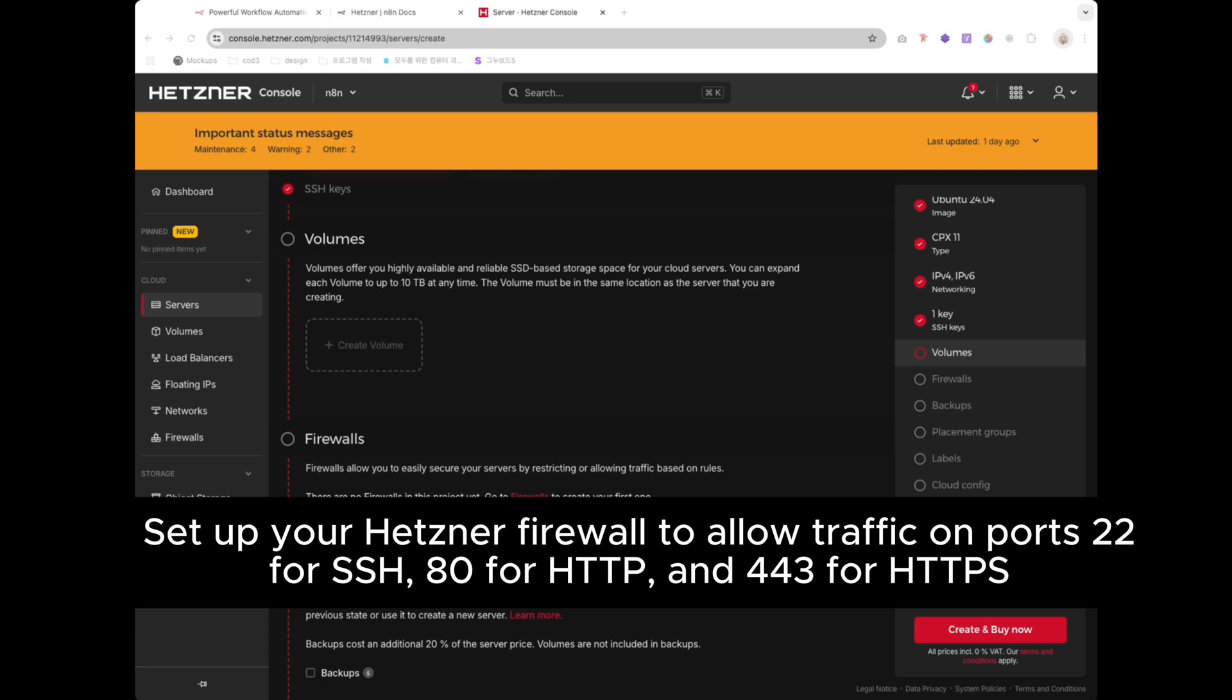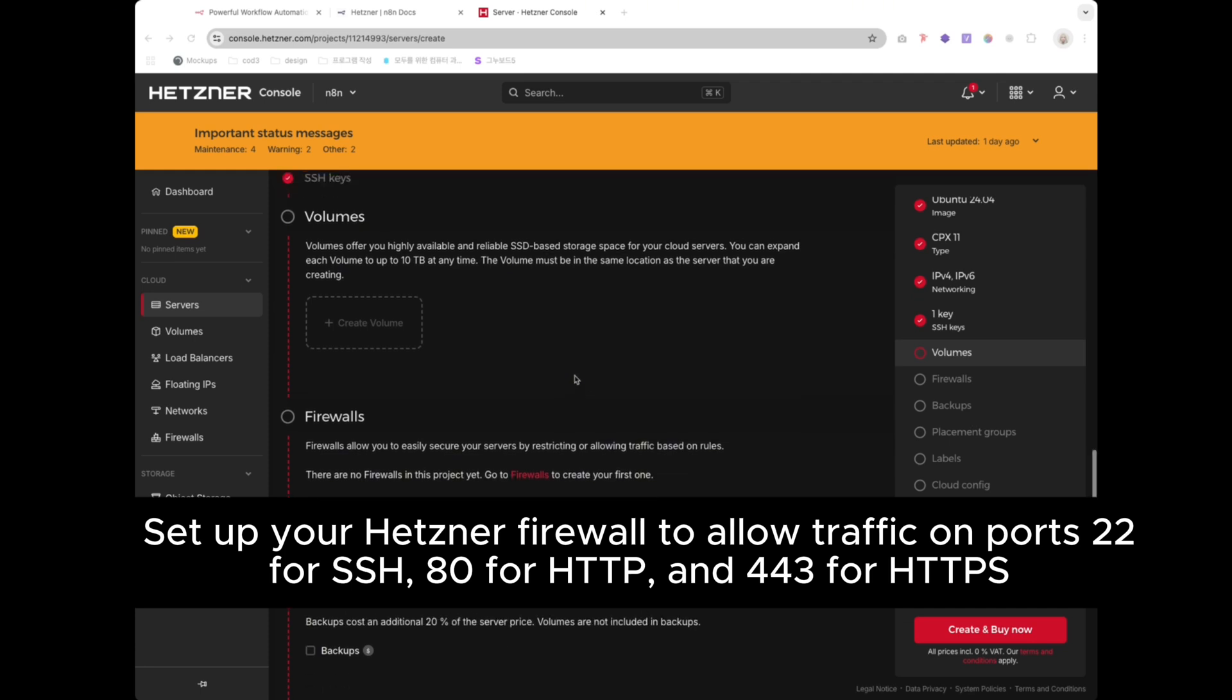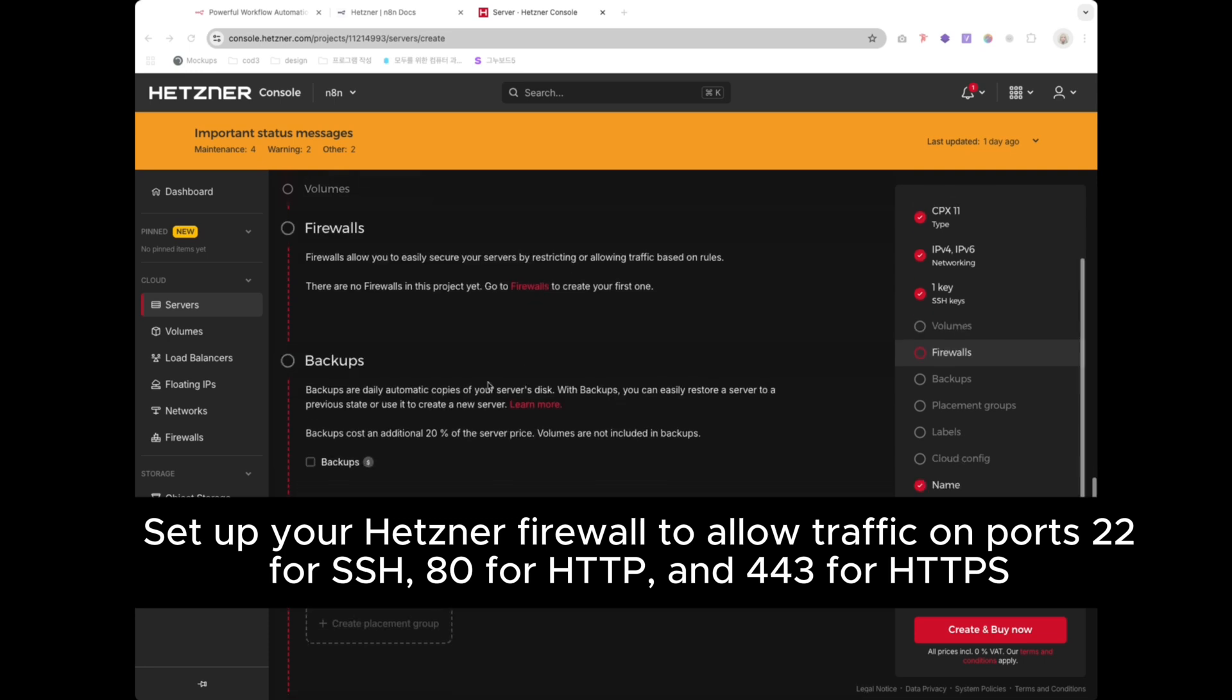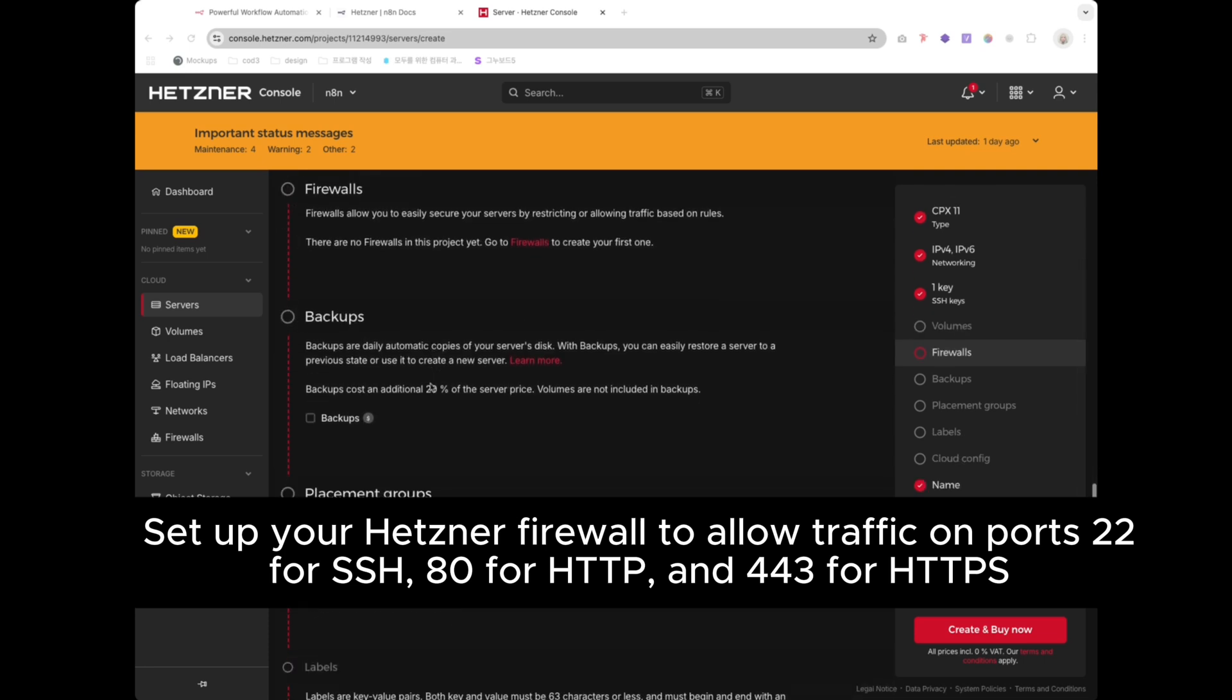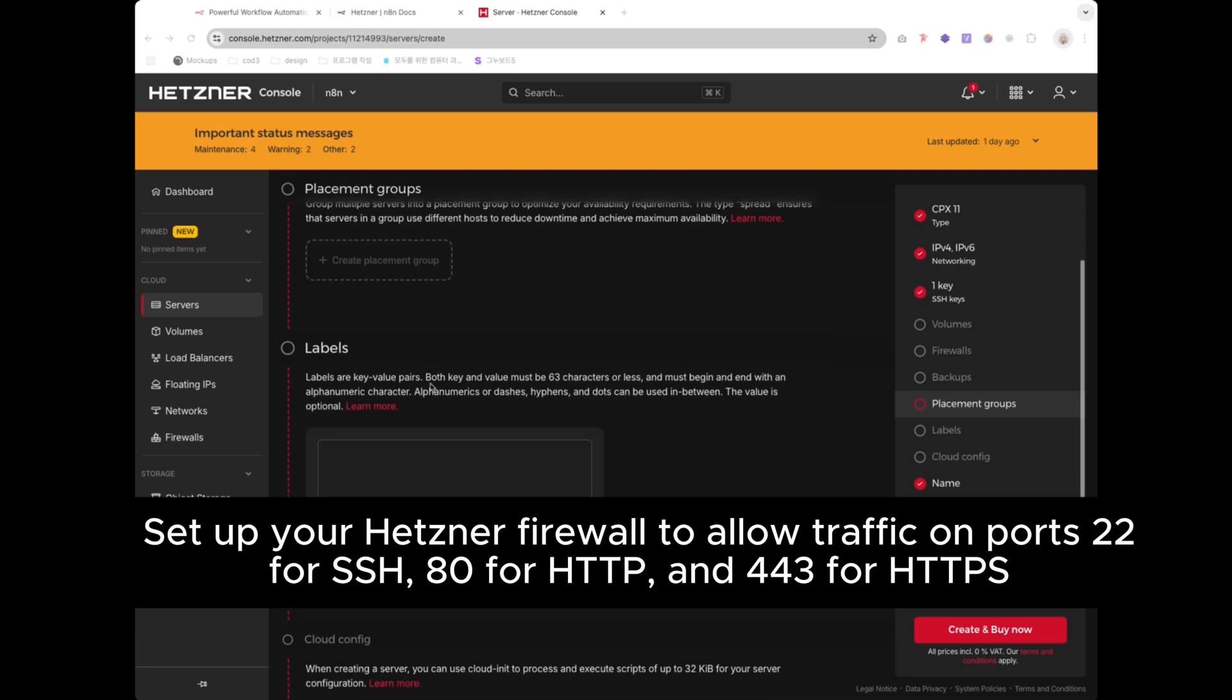And please don't forget to set up your Hetzner firewall to allow traffic on the following ports: Port 22 for SSH, port 80 for HTTP, port 443 for HTTPS. Without this, your server won't be accessible.